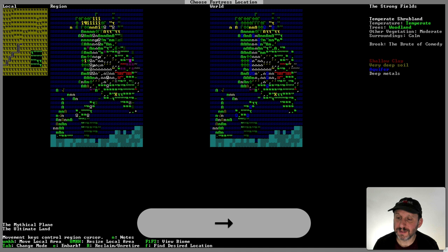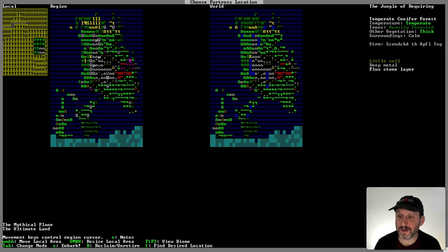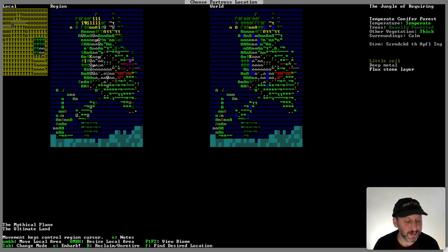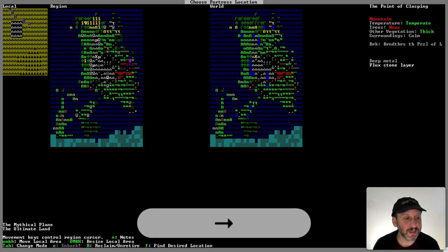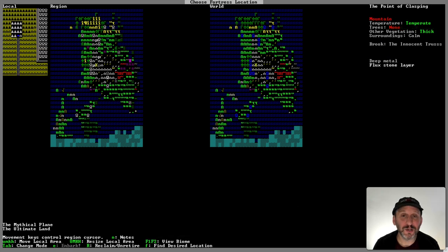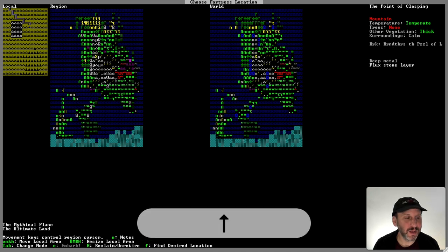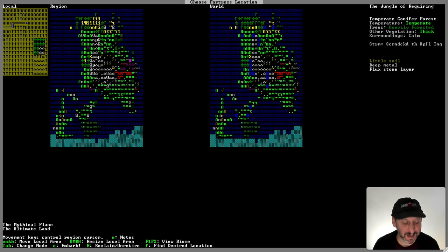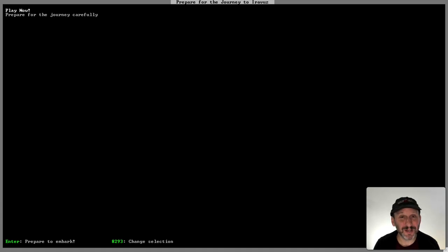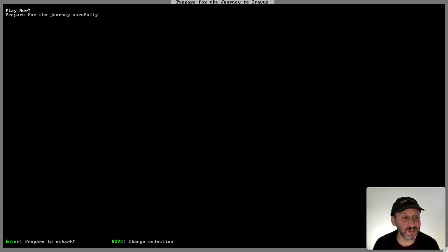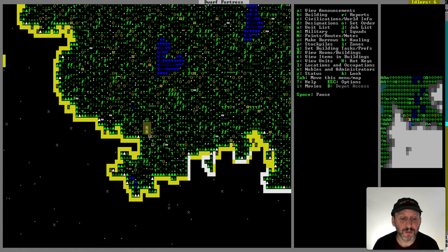You also want to have some trees because you're going to need wood to build things. Here's the spot I found: it's got trees, some soil, some metal, and there's no aquifer. Most importantly I can embark there — notice the E command at the bottom is highlighted. If you come across some areas you'll see there's already a dwarf fortress there, some other civilization occupying it, so you can't embark. But I'll use this one. I'll hit E to embark and then Play Now. Prepare for Journey lets you customize your dwarves, but you get a pretty good set to begin with, so I'll hit Play Now.